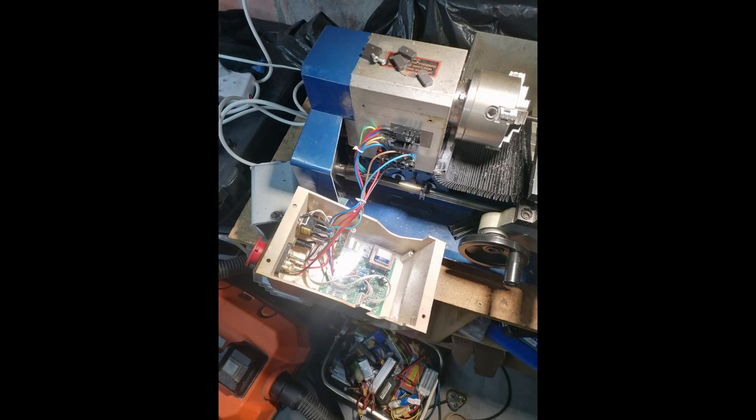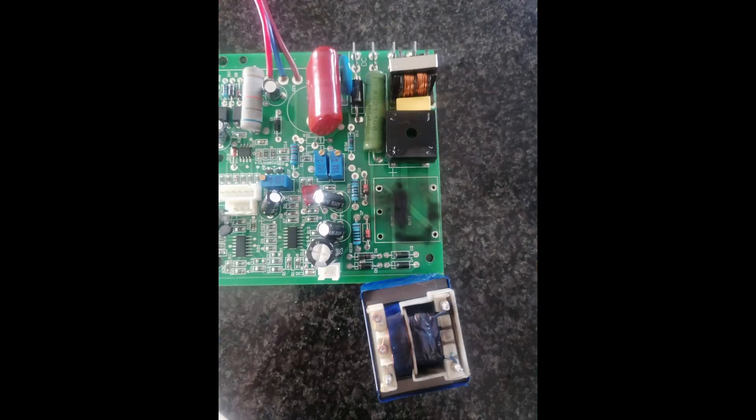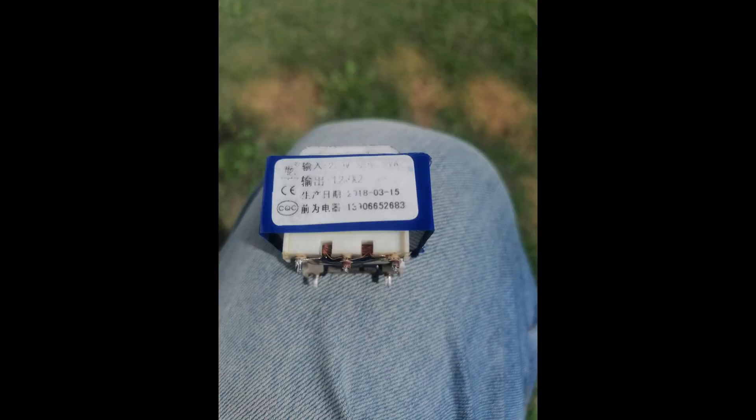But enough about me. It's at this point my mini-lathe decided to let the secret smoke escape. Yep, it fried its electronics. And as we all know, once the smoke is out, it's pretty hard to put it back in.